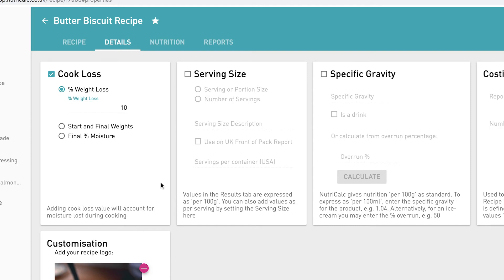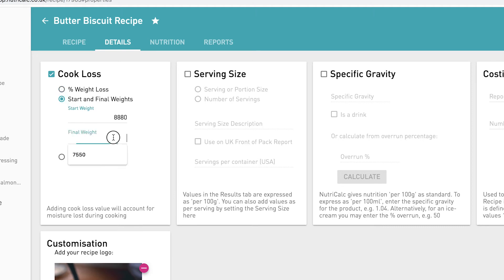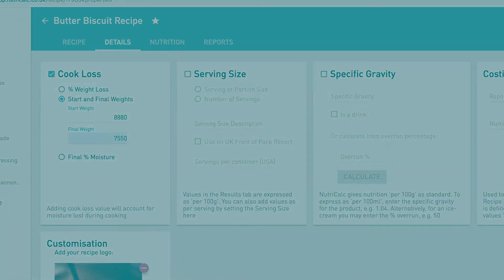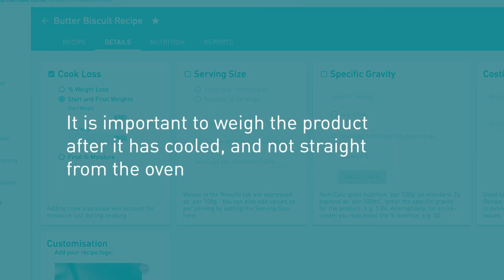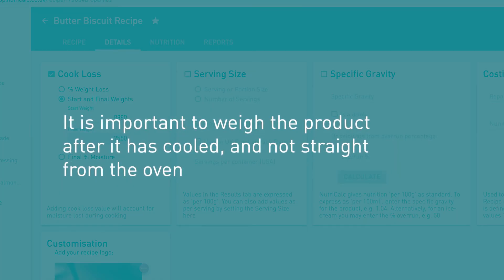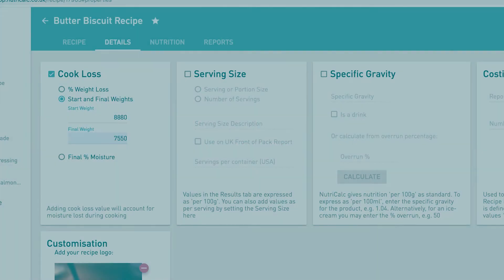Option 2 will calculate the cook loss percentage for you from the start and final weight of the product. This can be a batch weight or a portion weight and in this case we'll enter the dough batch weight and the final cooked and cooled weight. Note that it is important to weigh your product after it's cooled down and not straight from the oven.